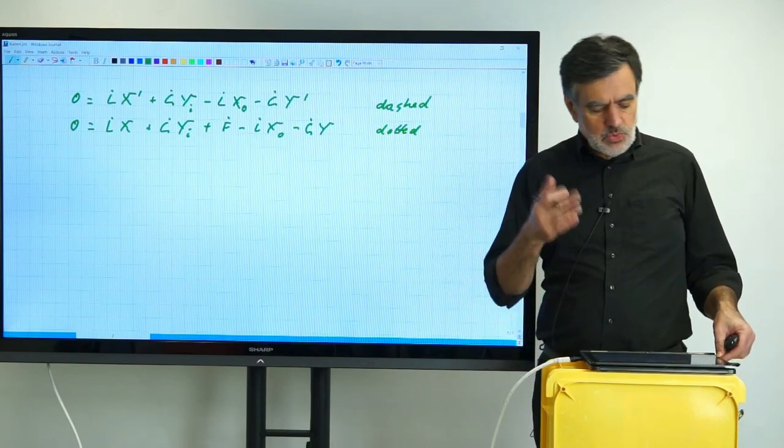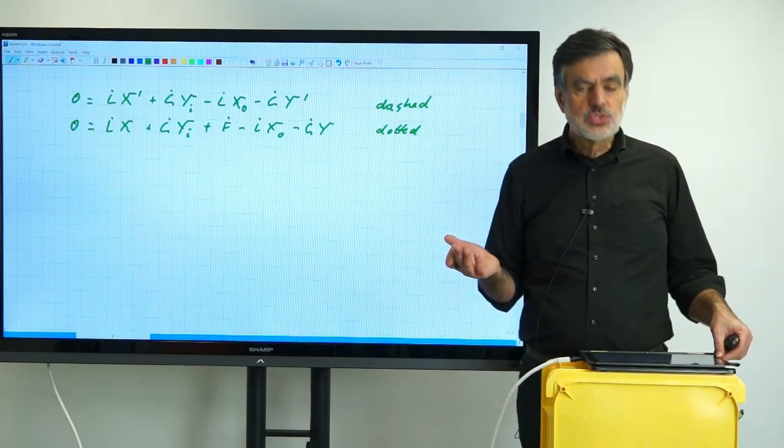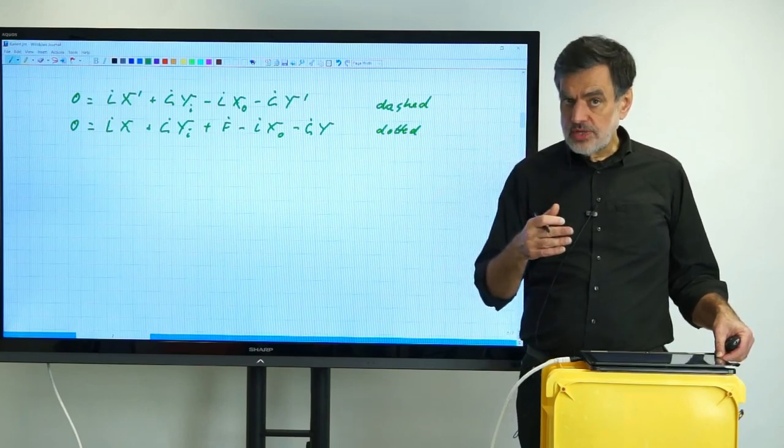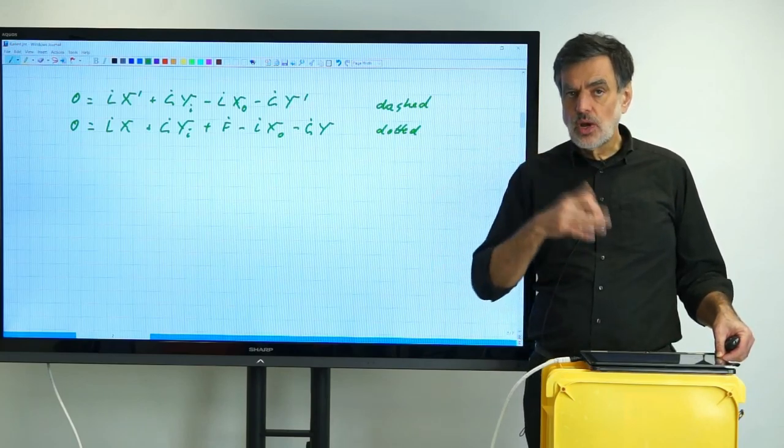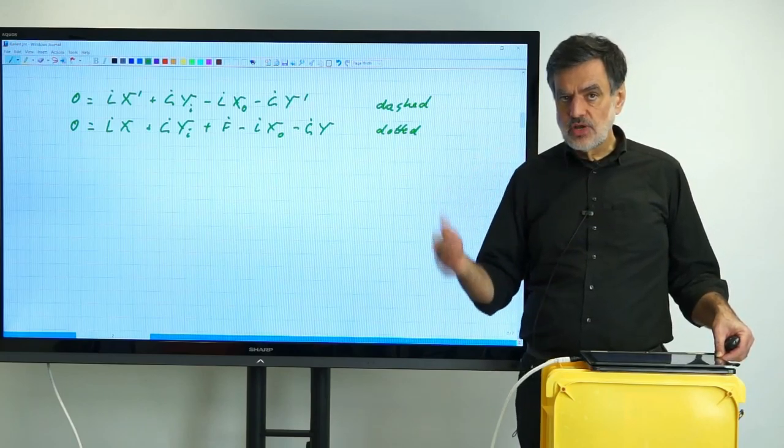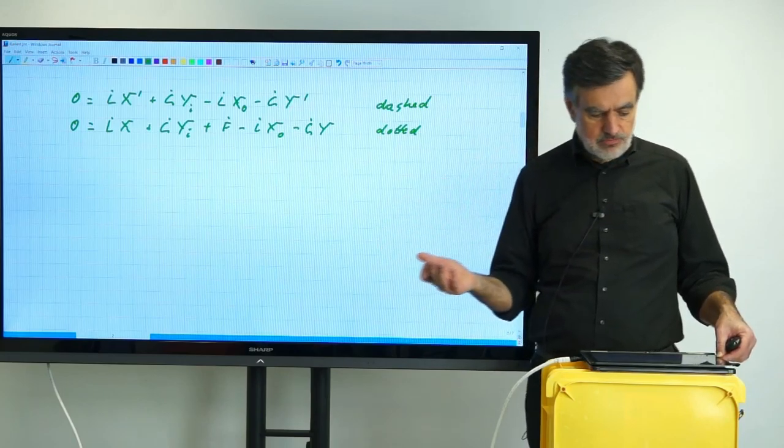And leaving towards the top is G-dot times Y, which is again the unprimed variable, because we are regarding the dotted control volume.